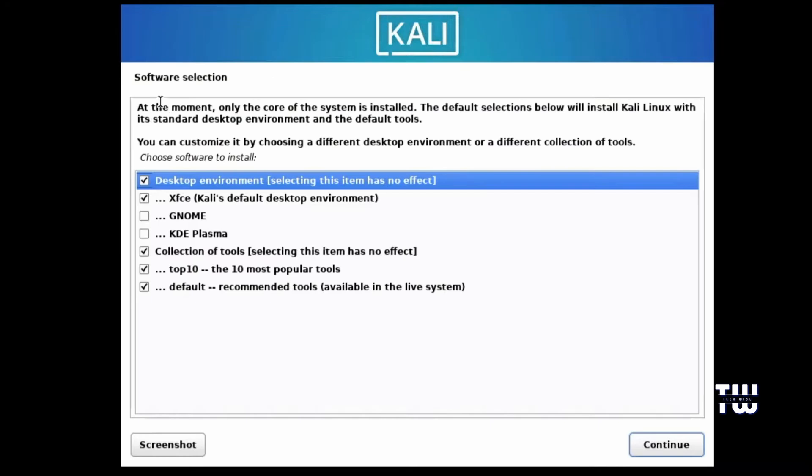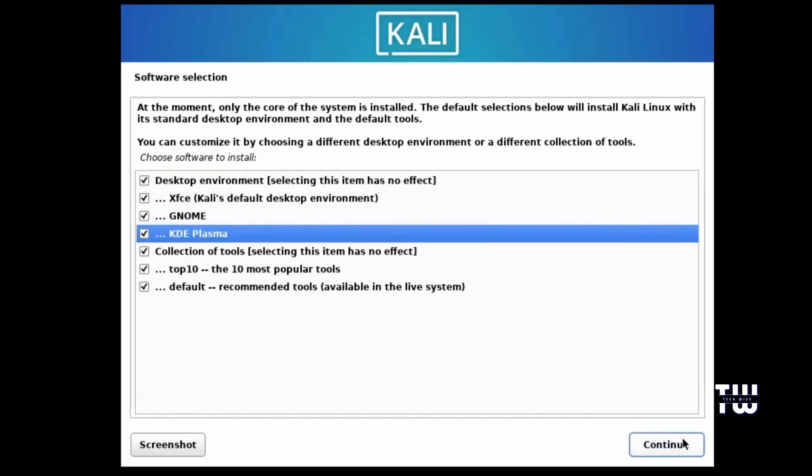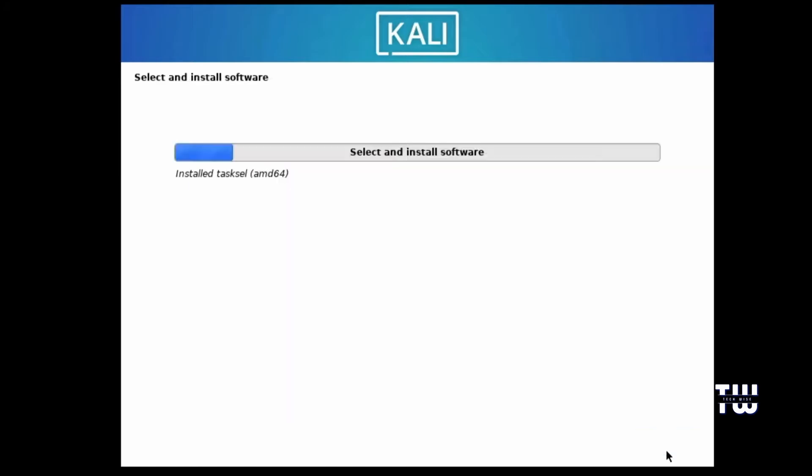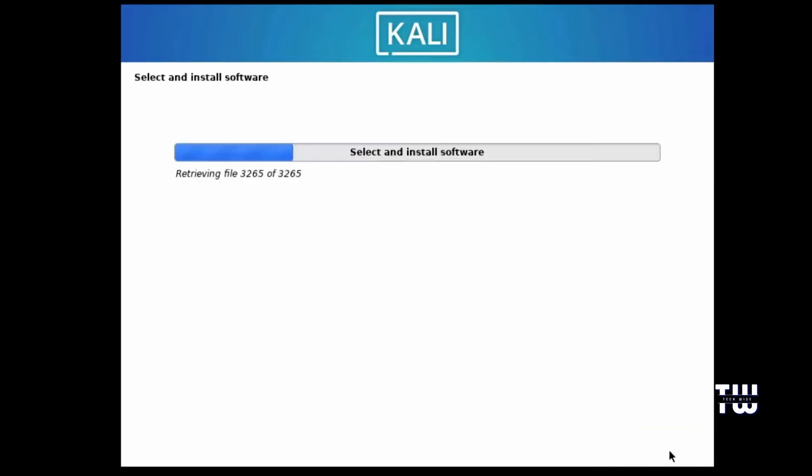Next you will be asked to select all the software you want to include. Some software will be selected by default. Now if you want to add GNOME and KDE Plasma, you can select them here as well and click on Continue. The system will start installing all the selected software, and this process will take some time, so just be patient. Next you'll be asked to configure the display manager. You can choose any option, but I recommend keeping it to GDM3 and click on Continue.